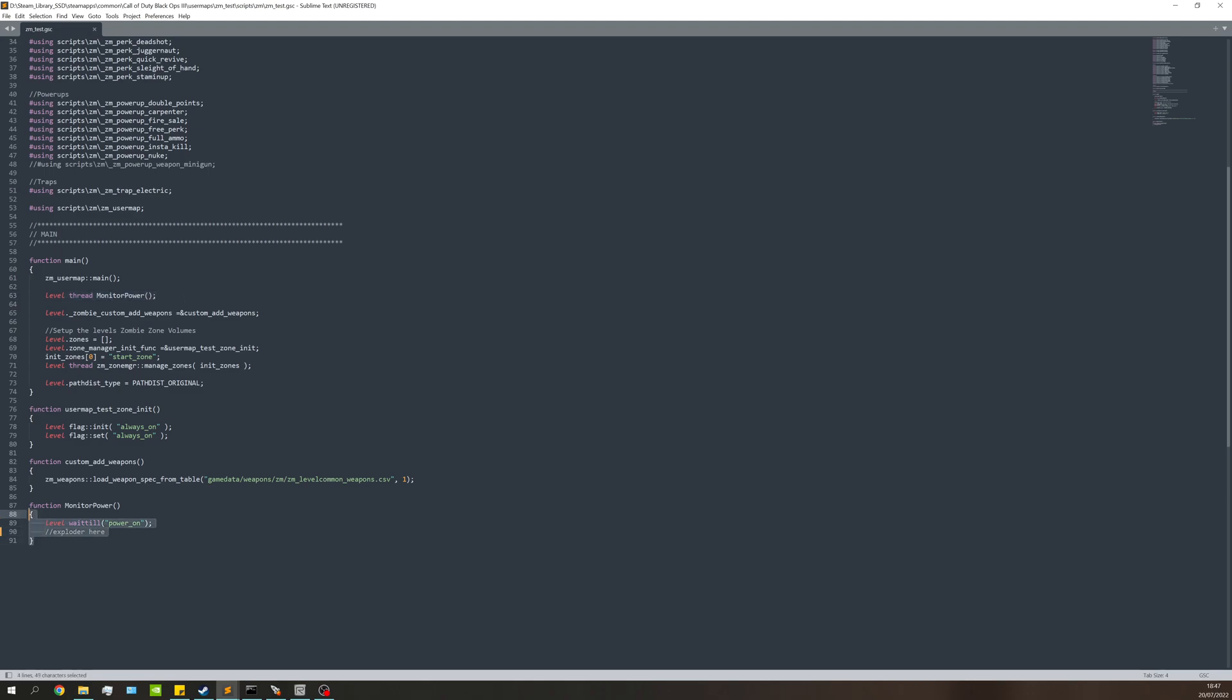I've made a line here that says monitor power. It runs its function down here - monitor power simply waits until power is turned on and this is where things will happen. I didn't want to script loads of stuff for this video. Within here I'm going to be putting the exploder stuff. We'll be turning on the exploders named power_FX when power is on, then wait five seconds and turn them back off.